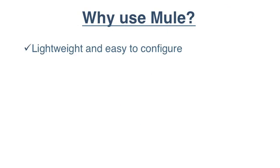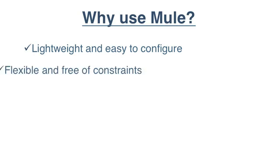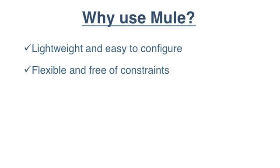With its lightweight footprint and simple configuration, Mule makes it easy to get started. Mule's flexibility lets you build your application without any design constraints, including message format or architecture topology. It can be deployed either stand-alone or embedded in any app server.